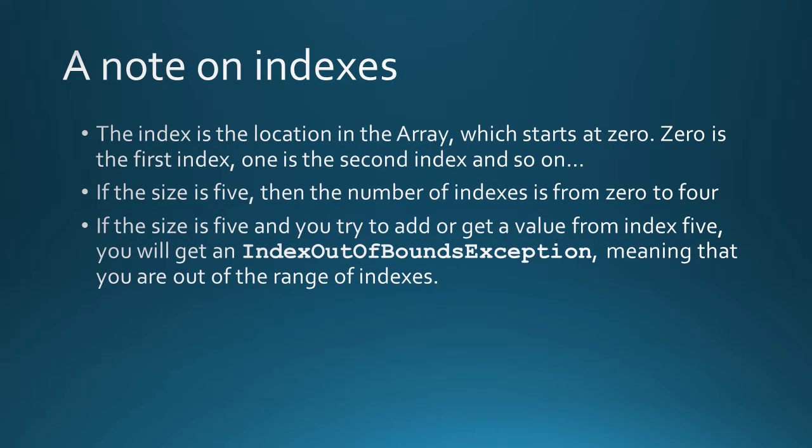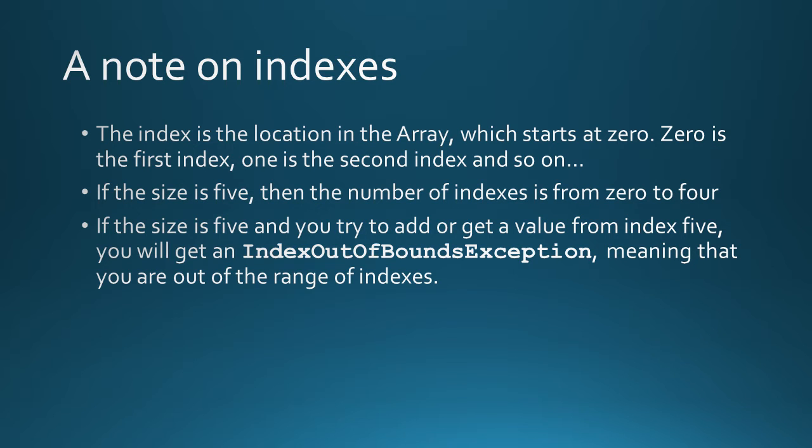The index, as we've been seeing, is the location in the array, which starts at zero, and then ends at one less than the size of the array. So if the array is of size five, then the index goes from zero to four. If the size is five, and you try to add or get a value from an index of five, you'll get an index out of bounds exception.